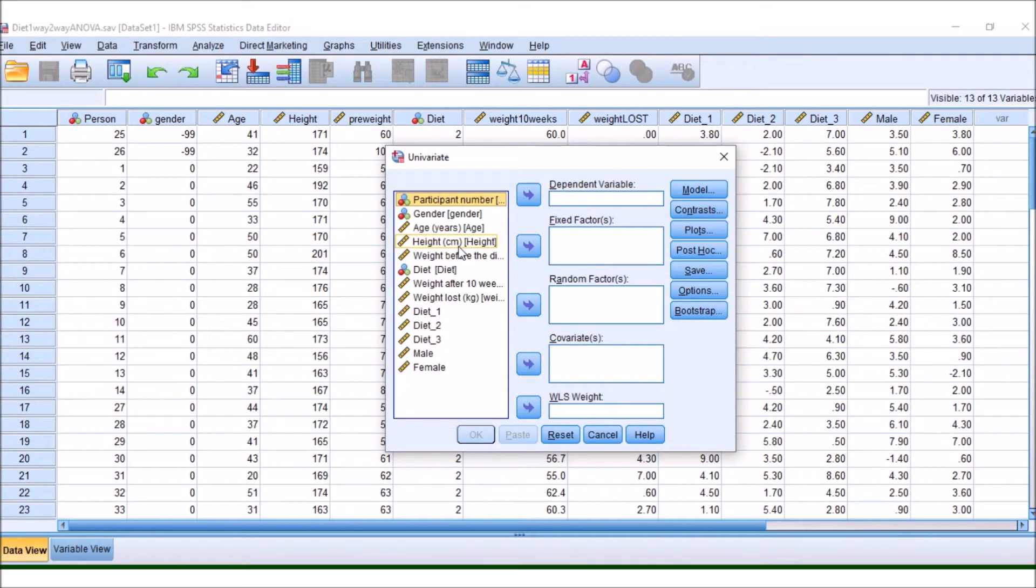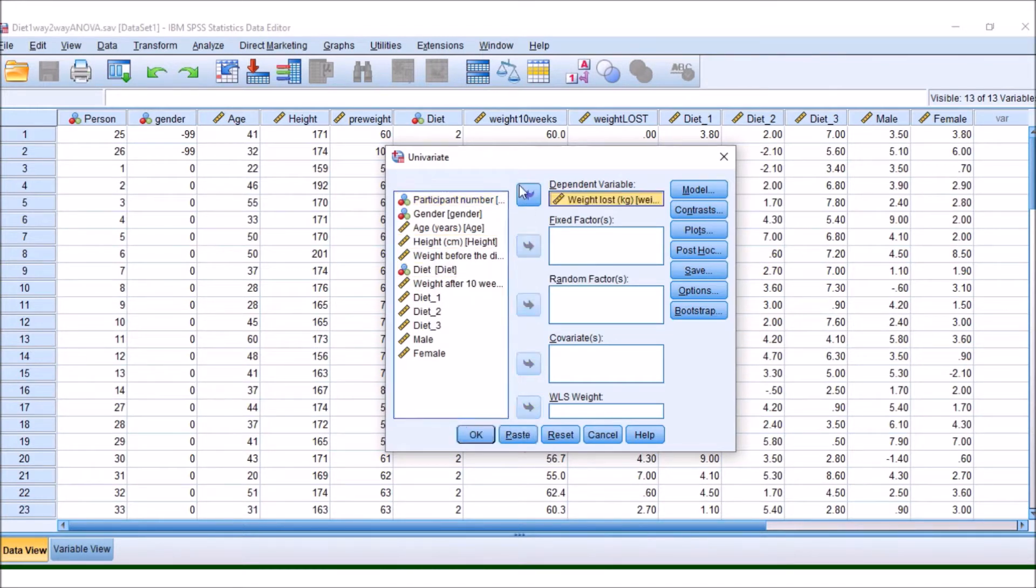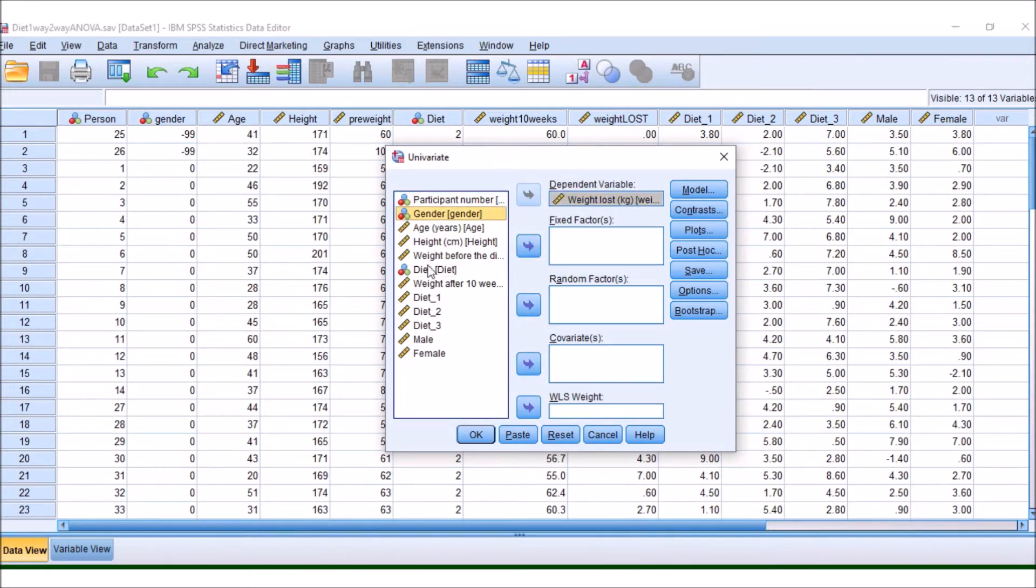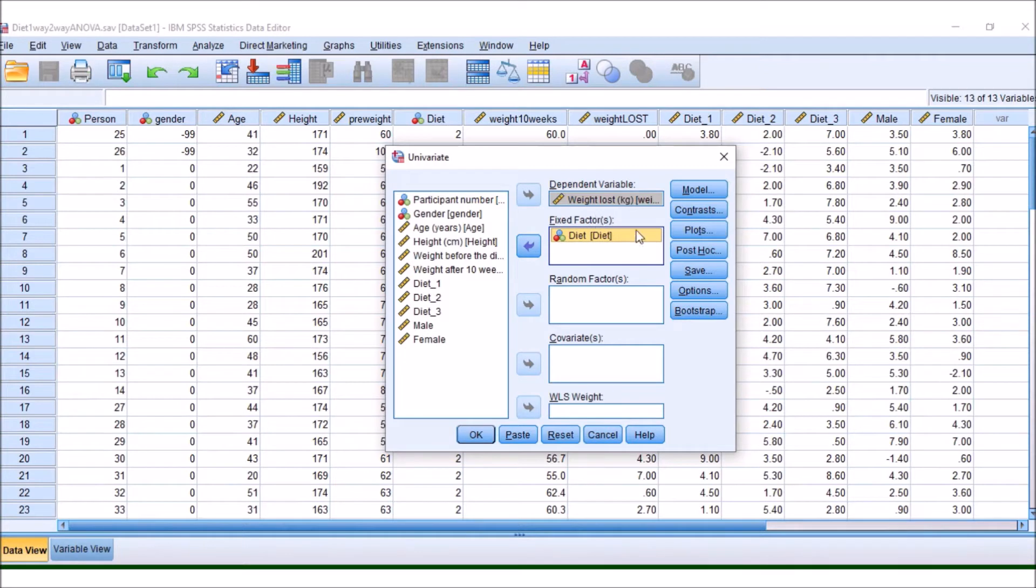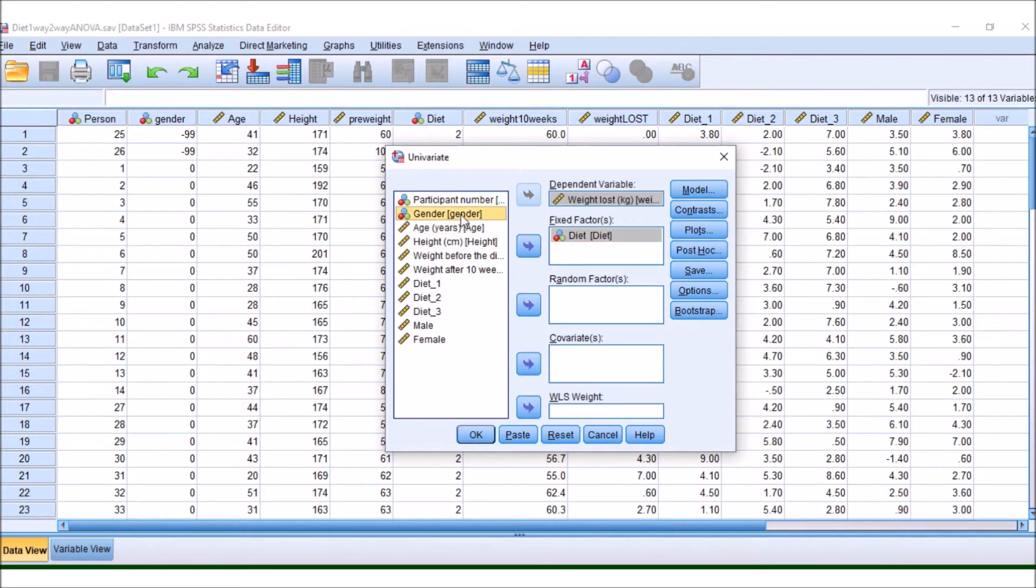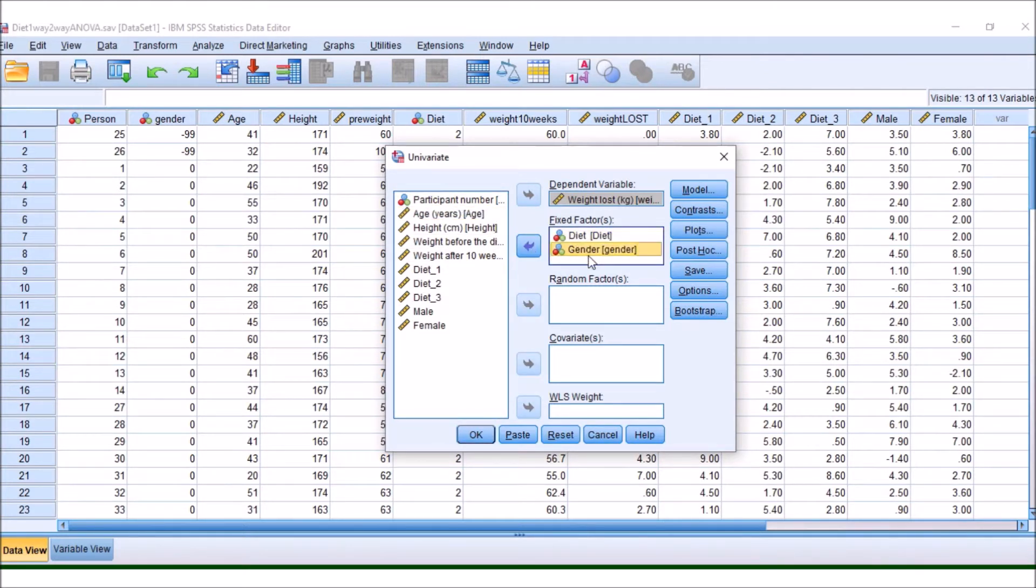So before, we had our total weight loss as our dependent variable, and then we had diet as our grouping variable. This is what we were looking at, the difference in weight loss, the average weight loss of the different diets. Now, we are also going to add this extra category of gender here.